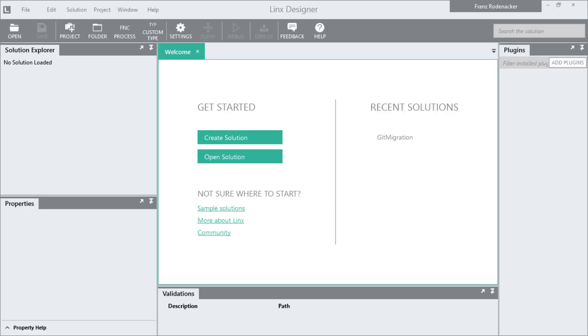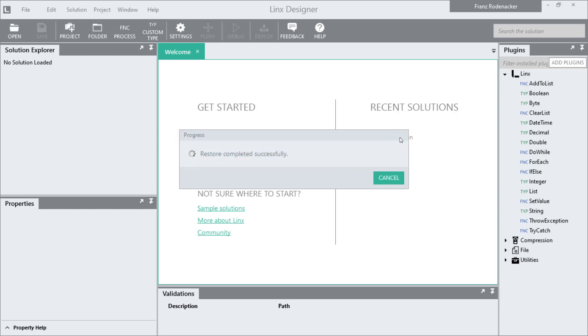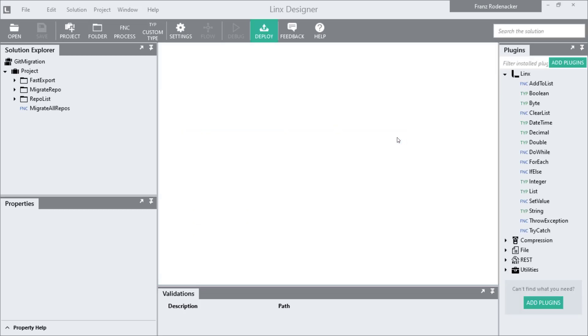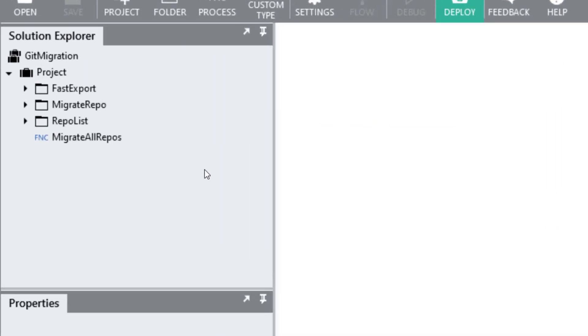This is the LINX Designer, a free visual IDE where you're going to run the Git migration solution. When you open the Git migration solution it shows you everything it contains in the solution explorer in the top left.